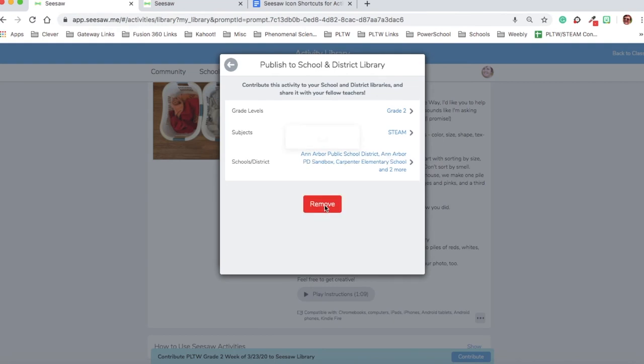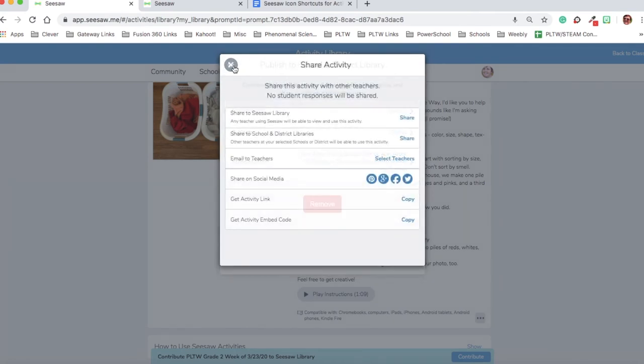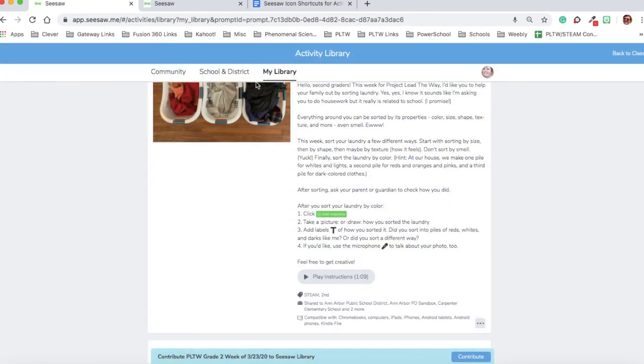Once I've done that, I know that my activity has been submitted to our district library. And I can click the back button and close this.